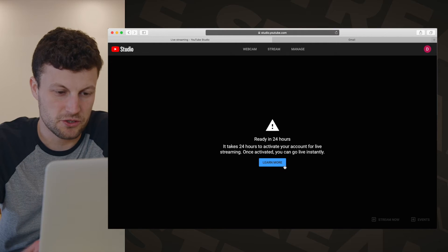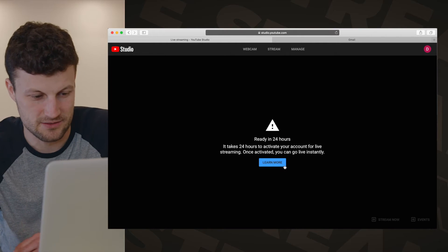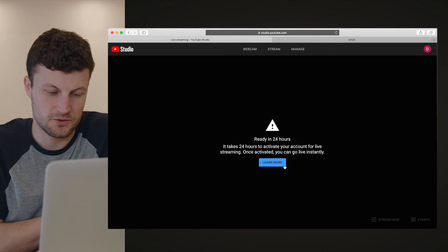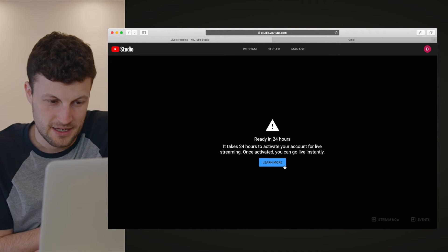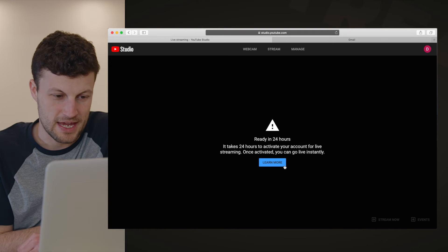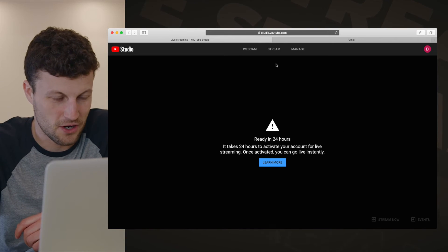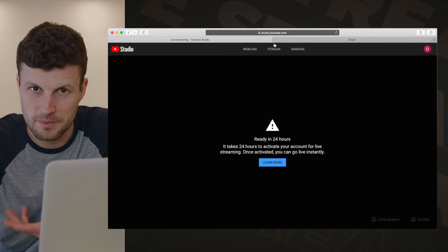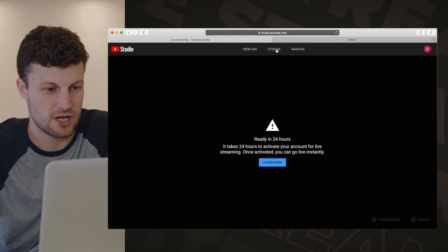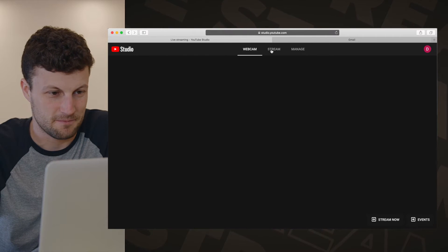Congratulations — your YouTube account is now verified! What you'll then get is a pause for 24 hours. It will say basically come back in 24 hours time and then you'll be able to stream. So we'll do just that.